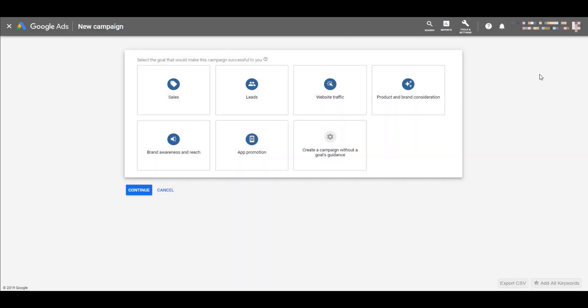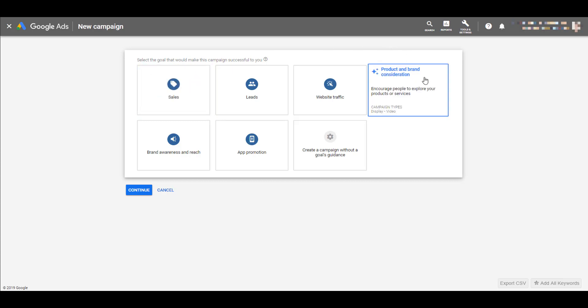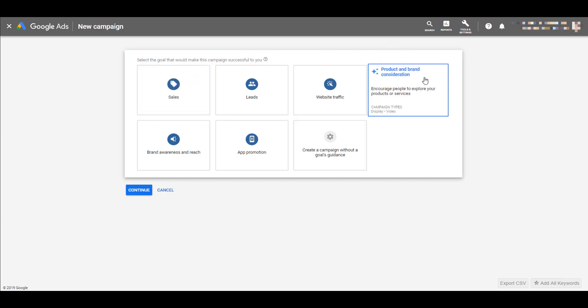In order to start building a TrueView for Shopping campaign, you need to select a specific campaign goal. If you're unfamiliar with this type of campaign, you probably assume we need to select the sales goal type, but that's not the case. We actually need to select the product and brand consideration goal.